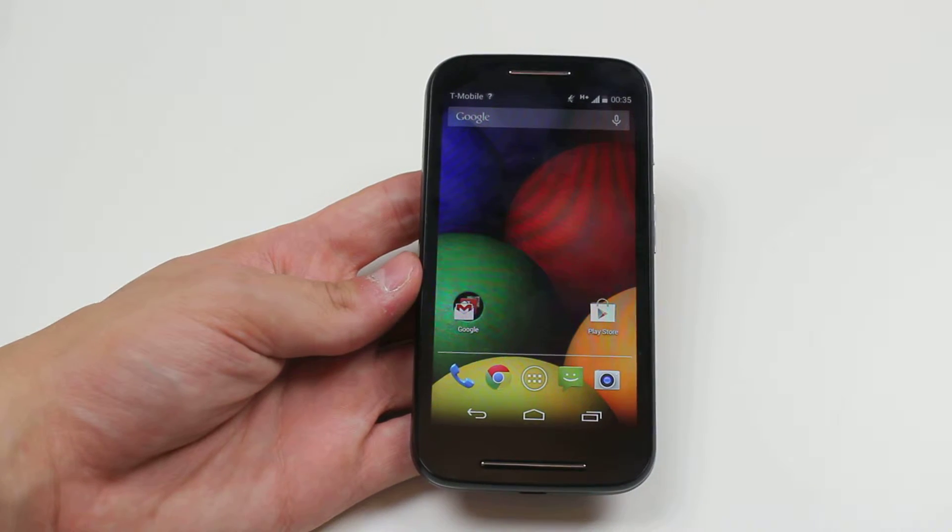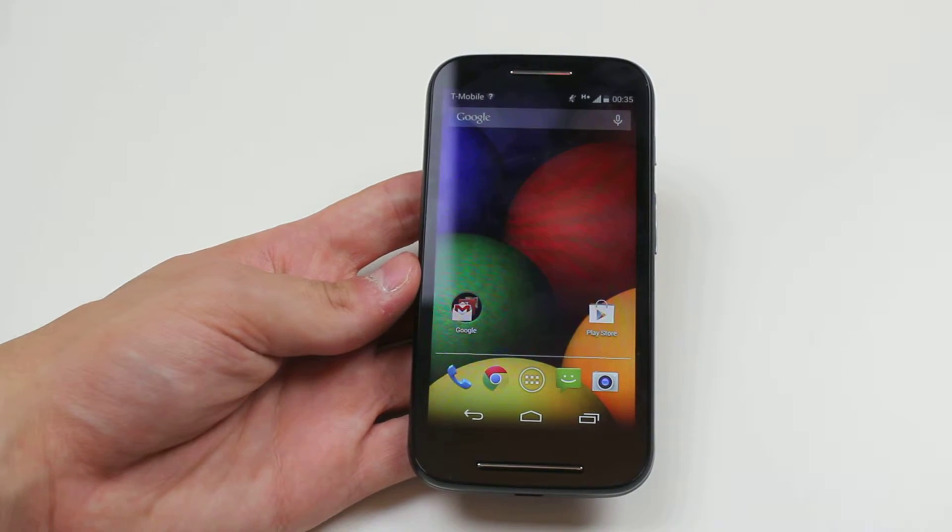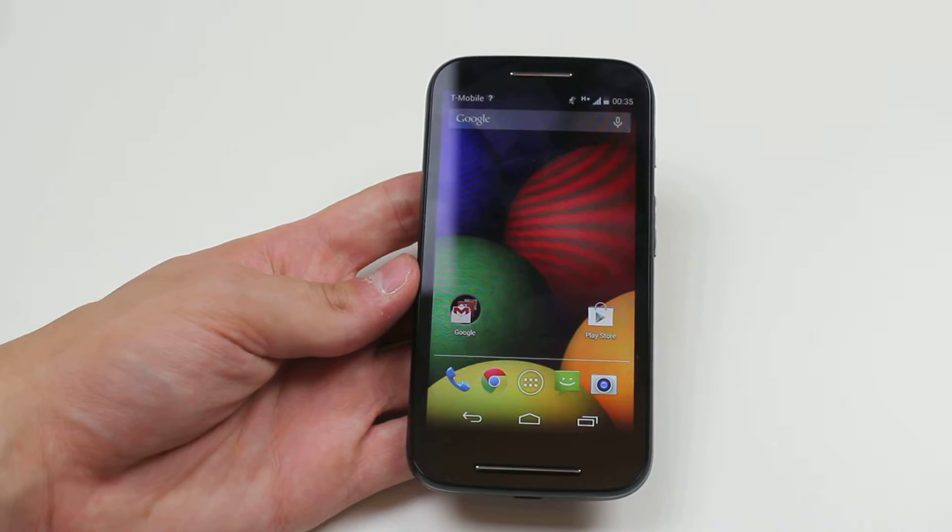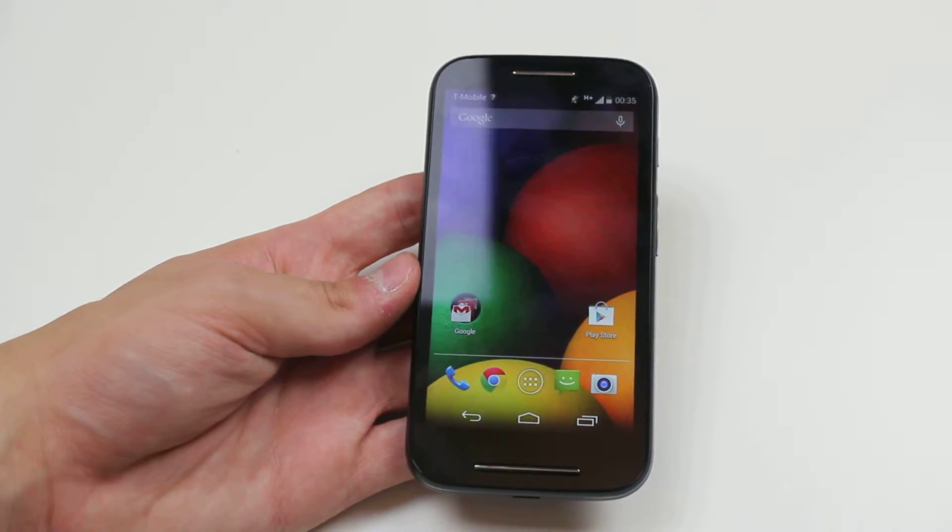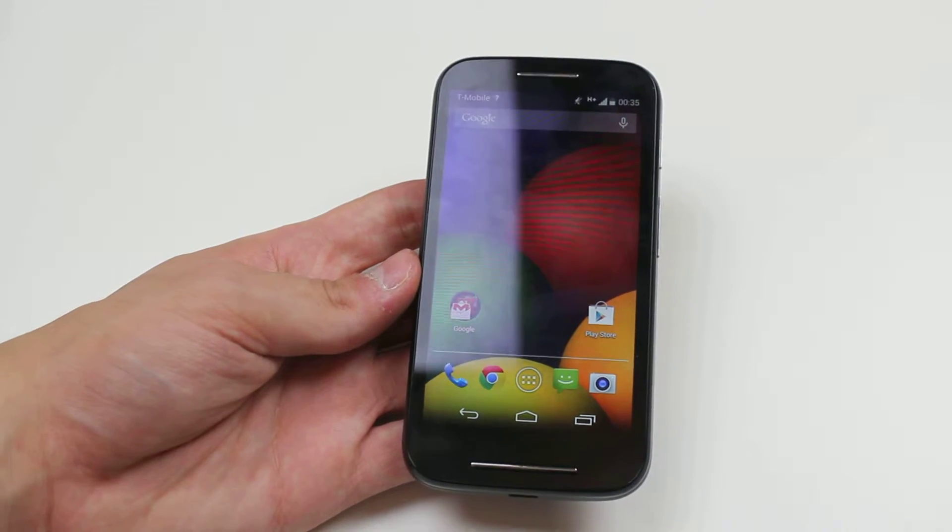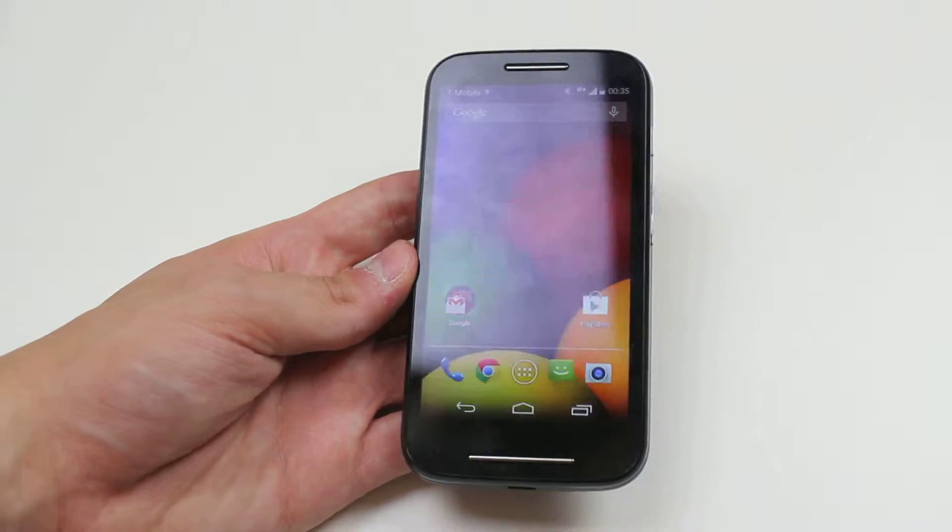Hello, in this video I'm going to show you how to voice dictate a text message on the Motorola Moto E.